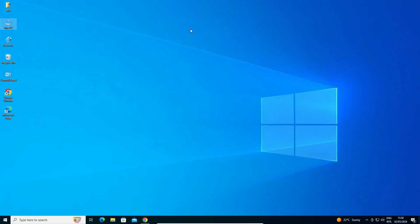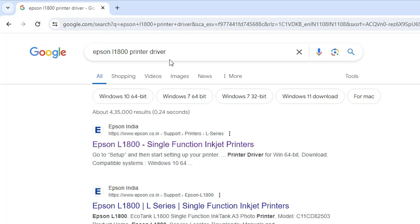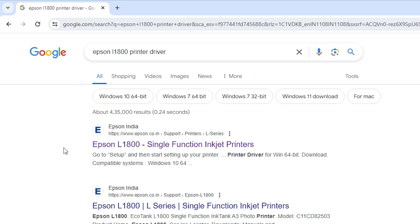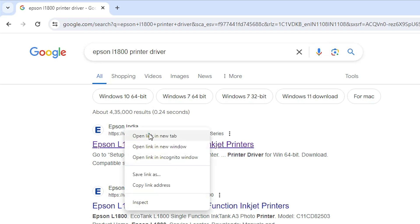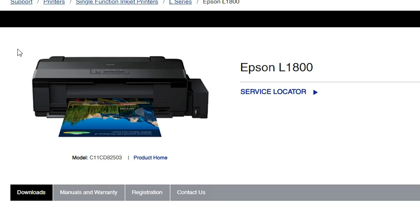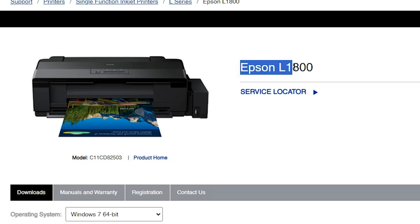Next step is to download our drivers. Go to any web browser — I'm going to Google Chrome. Here type Epson L1800 printer driver and hit Enter. Go to the first link, which is from Epson. Open the first Epson link and here we find the Epson website showing the Epson L1800.